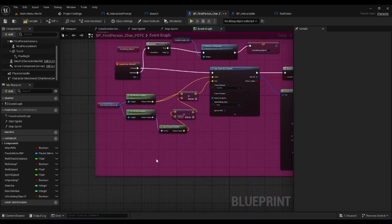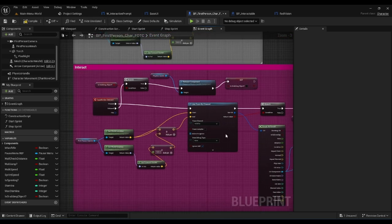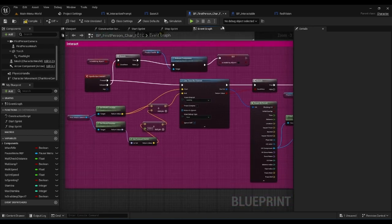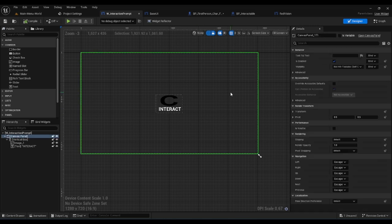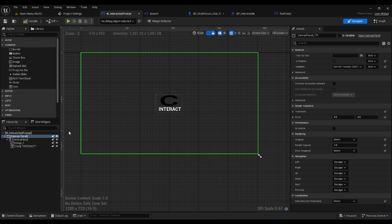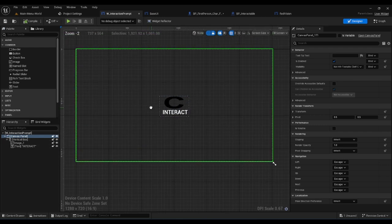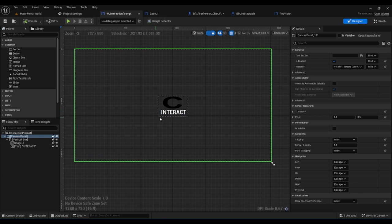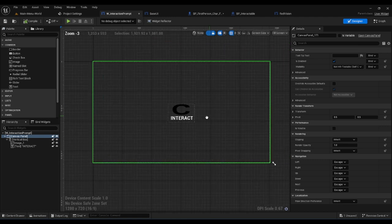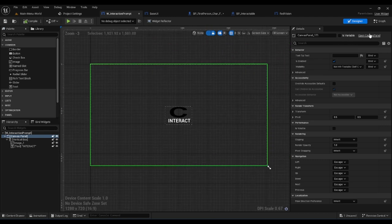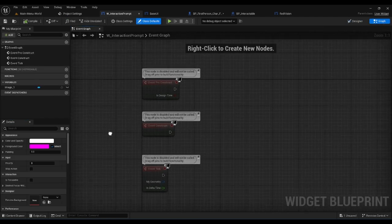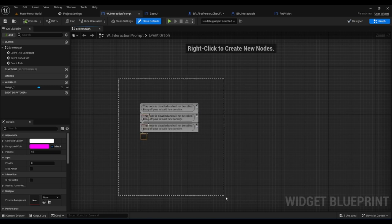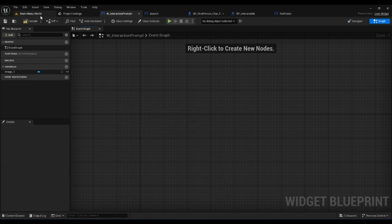By creating this we needed something to have that interactable prompt. We started off with this very basic UI which has a canvas panel with the vertical box and image that says C, so you know to push C to interact, with text saying interact with some lining around it to pretty it up. The graph is empty because we don't really need much else for that.